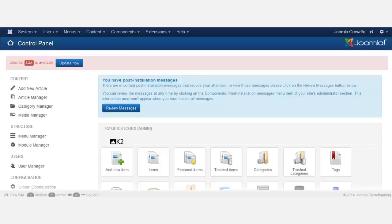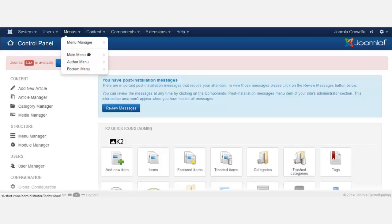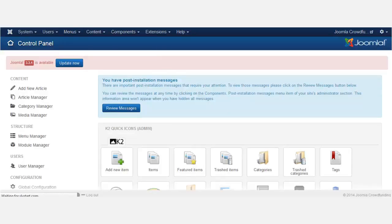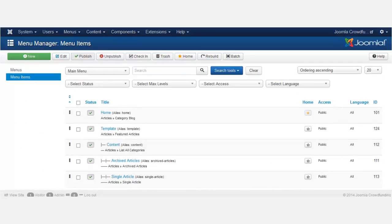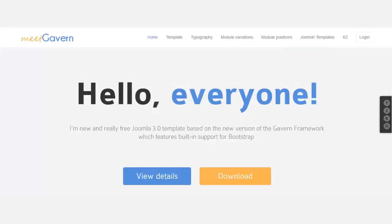To do that, you want to go to Menus and click on the Menu Manager. The Menu Manager handles all the menus of your website — every time you need to create a menu, the Menu Manager is where you go. As you can see, we have way too many menus right now.